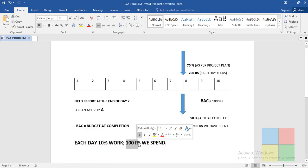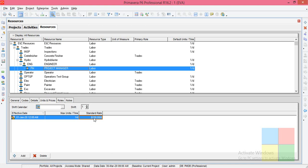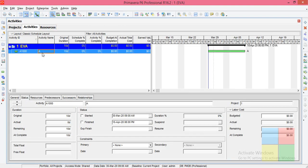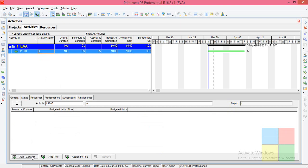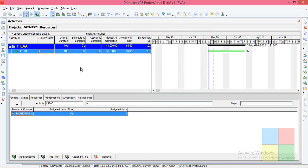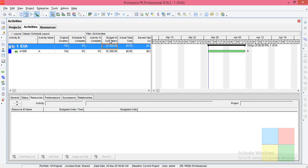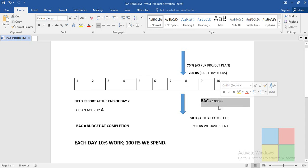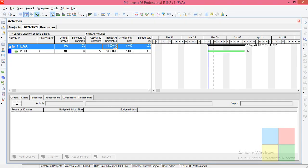Now come to Units and Prices and change the standard rate to 100 per day. Per day we are spending 100 rupees — in the software it shows dollars, just imagine it as rupees. So 100 per day. Come to the Activities window and assign the resource to Activity A — Project Manager. For Activity A I have assigned Project Manager: 1 unit per day for 10 days = 10 units total.